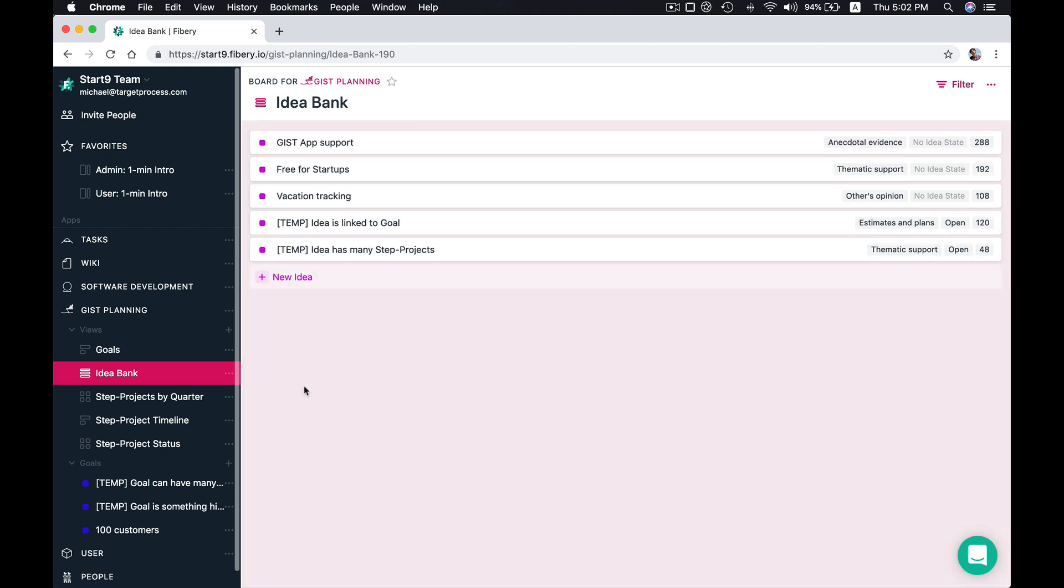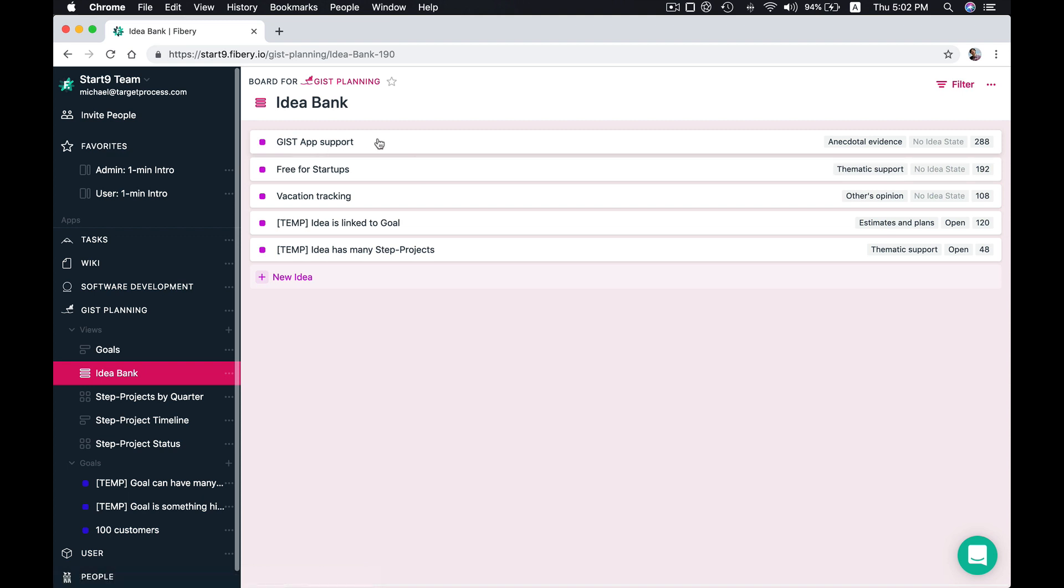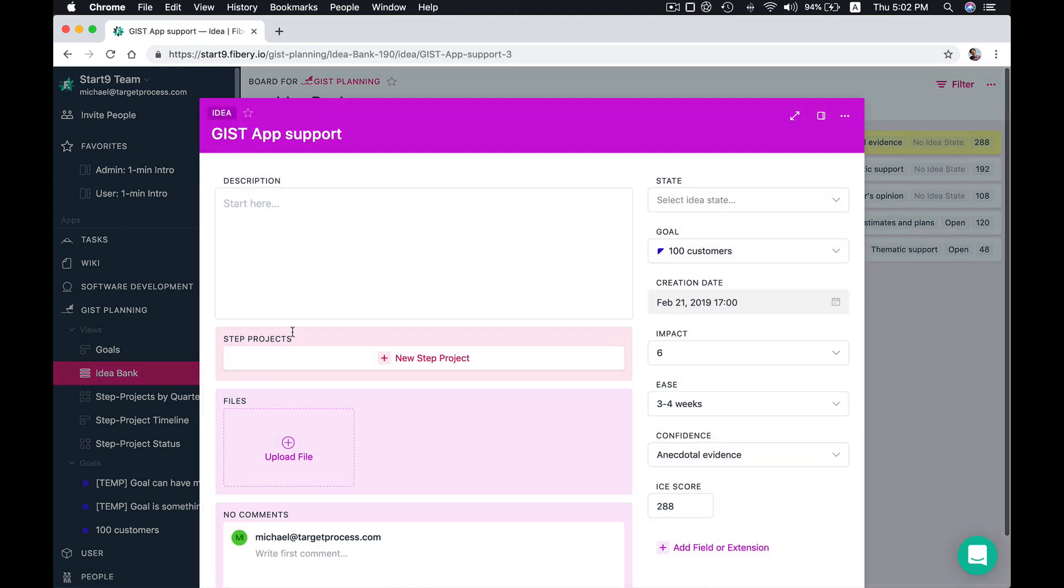Okay, what to do next? Next we are going to start work on this idea. And we should split it to step projects. Step project is some incremental step in your idea's implementation. What you can do first to check its value, and what you can do next.